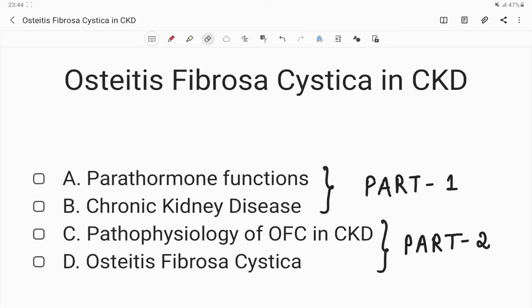Hi everyone, welcome back. Today we would be discussing osteitis fibrosa cystica in CKD, which is short for chronic kidney disease. I have divided my entire video into four subtopics: A - parathormone functions, B - chronic kidney disease, C - pathophysiology of OFC in chronic kidney disease, and D - deriving the disease osteitis fibrosa cystica itself from the three previous topics.